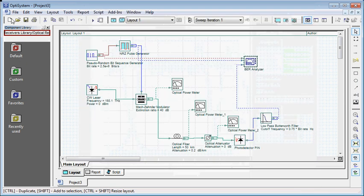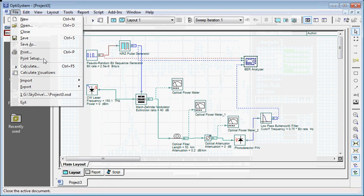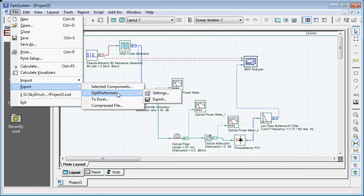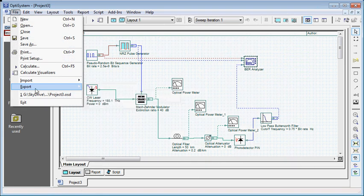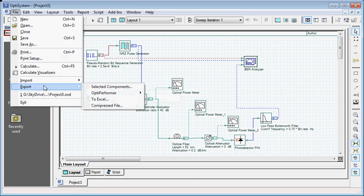Now I am going to show you how to export the file we have created in OptiSystem to its corresponding OptiPerformer version. Go to the export menu under File, click OptiPerformer, then click export.